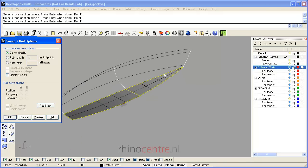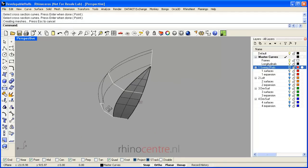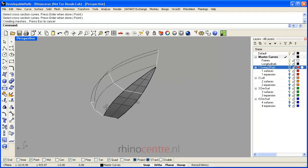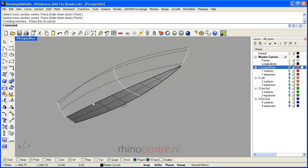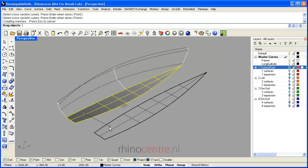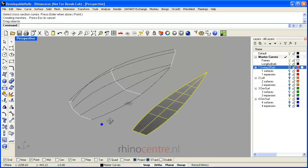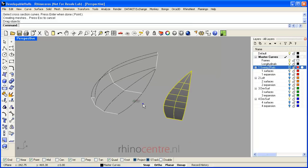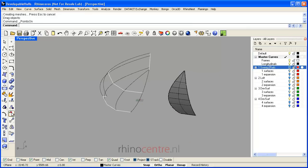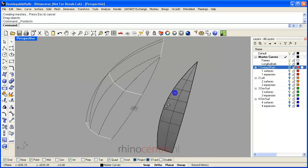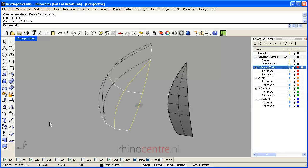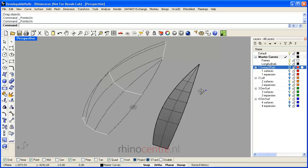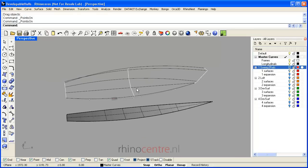If I press OK, the first surface is created. Now I'm going to examine the amount of control points. If I switch on control point display of both the input curves and the surface which is created...